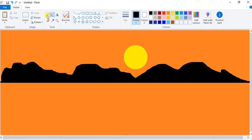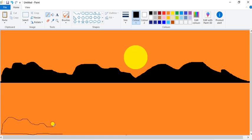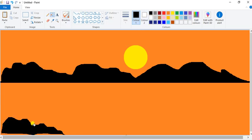Again take the Pencil tool and draw here — lines like this and like this. You can draw and give black color here. Like this, now again take a Pencil tool and draw here like this.